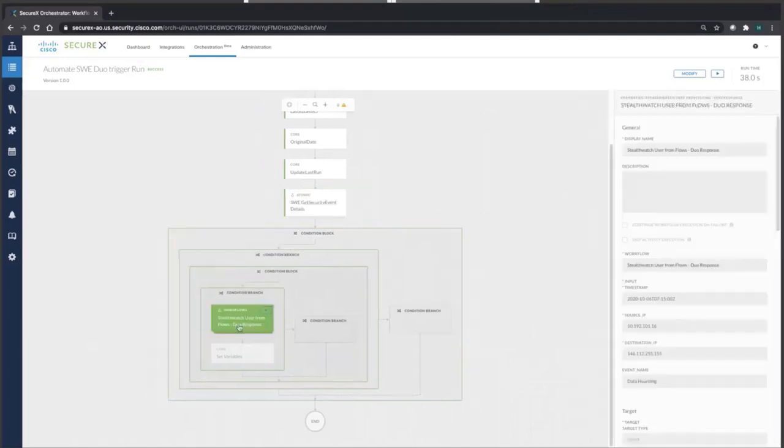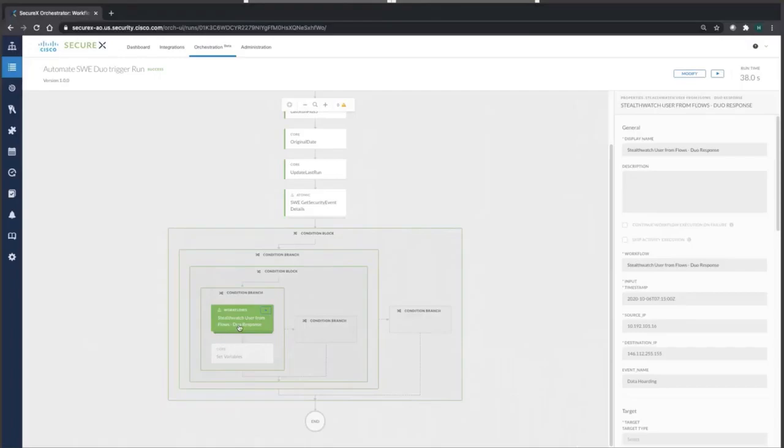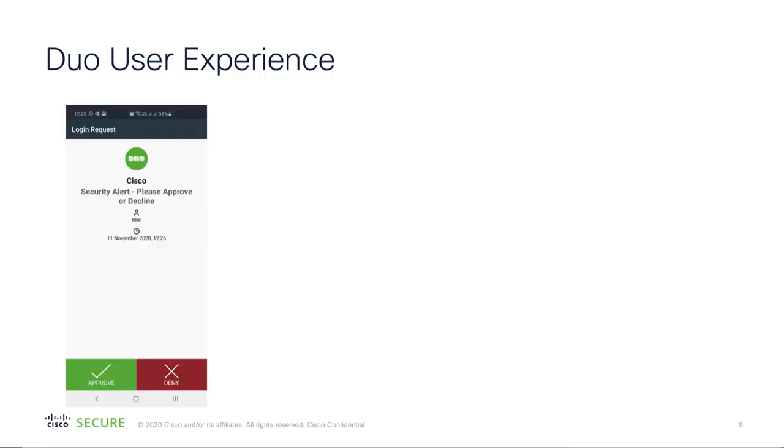When you see, what you heard now, my phone actually got a notification on it. It's the Duo mobile authentication. We're going to look at that and see what that alarm is. That alarm is saying that a Cisco security alert, please approve or decline. The username is TME and the timing when this actually occurred. I'm going to click deny.